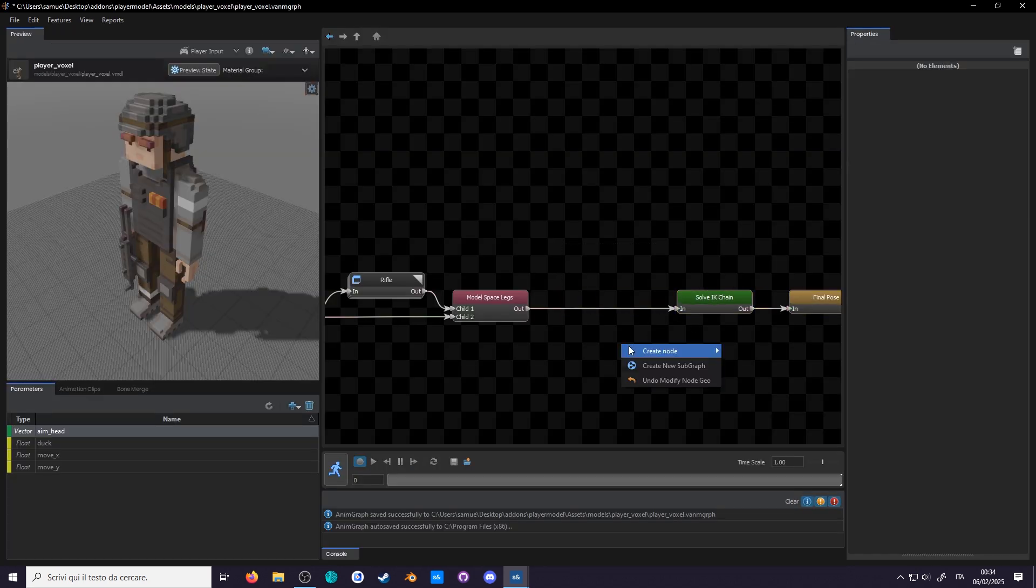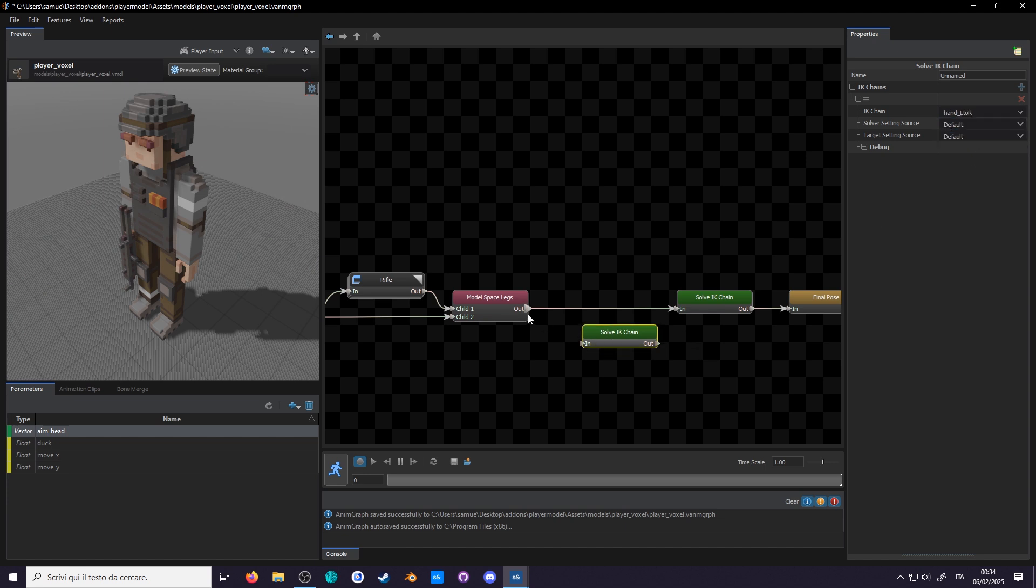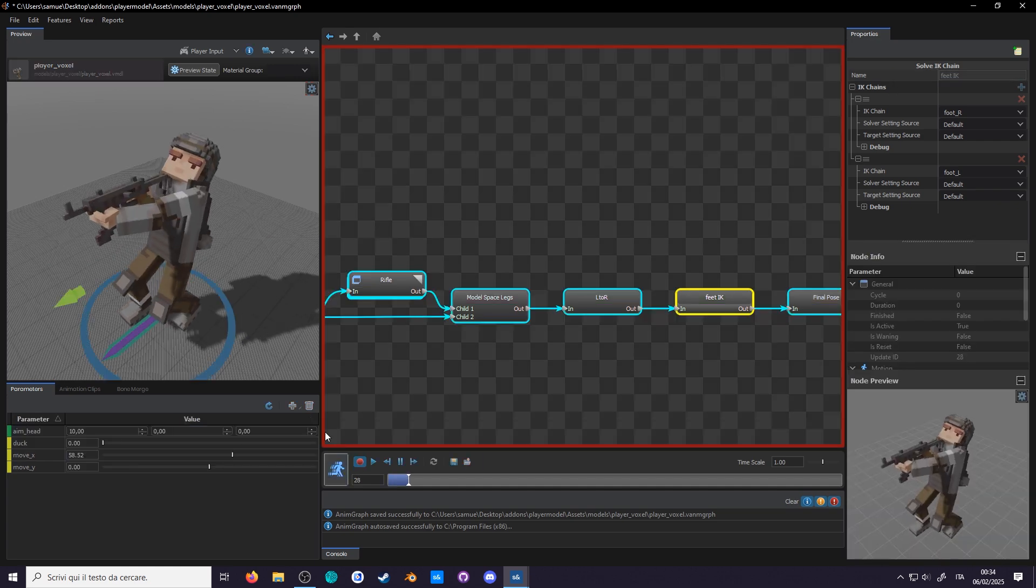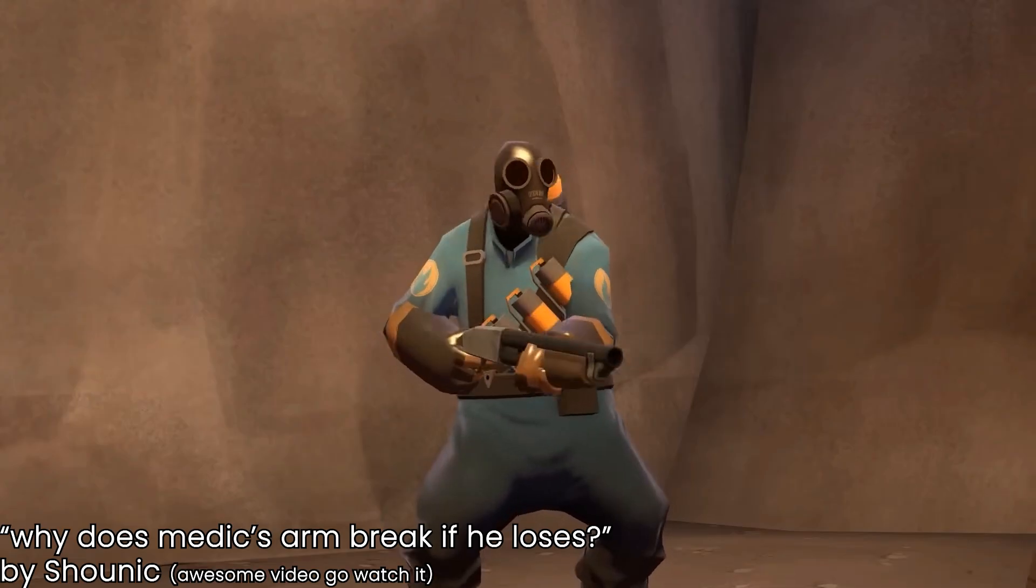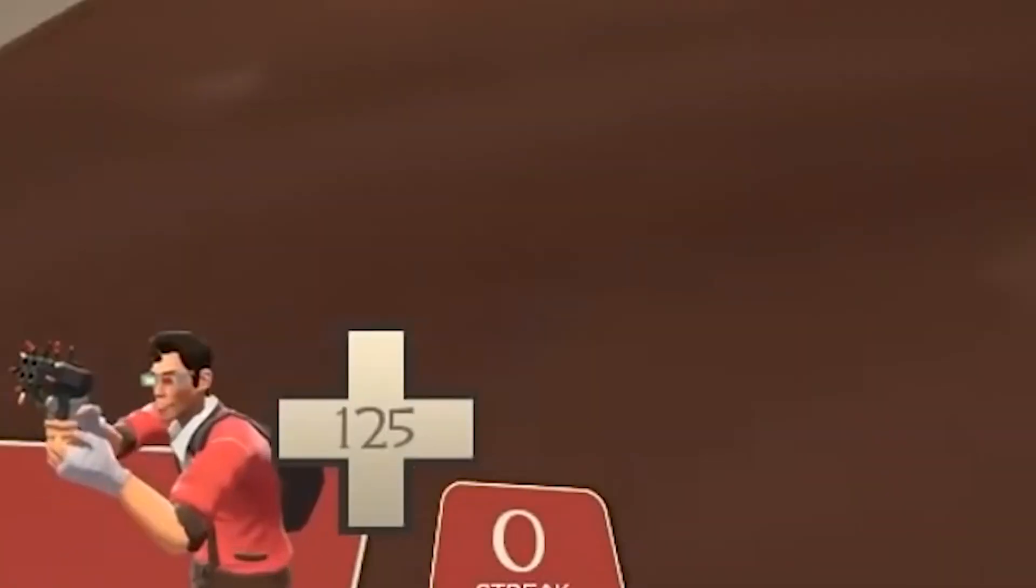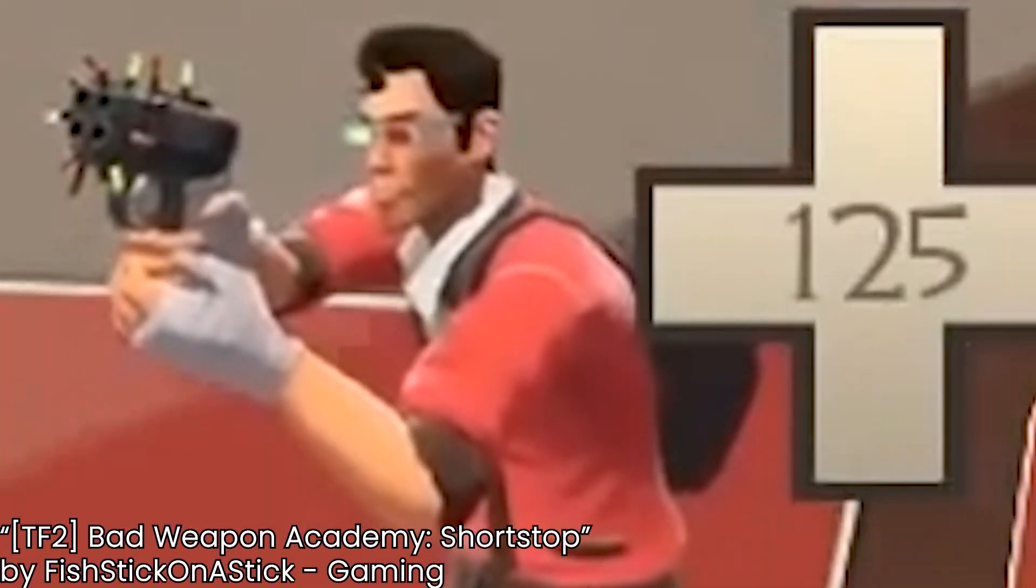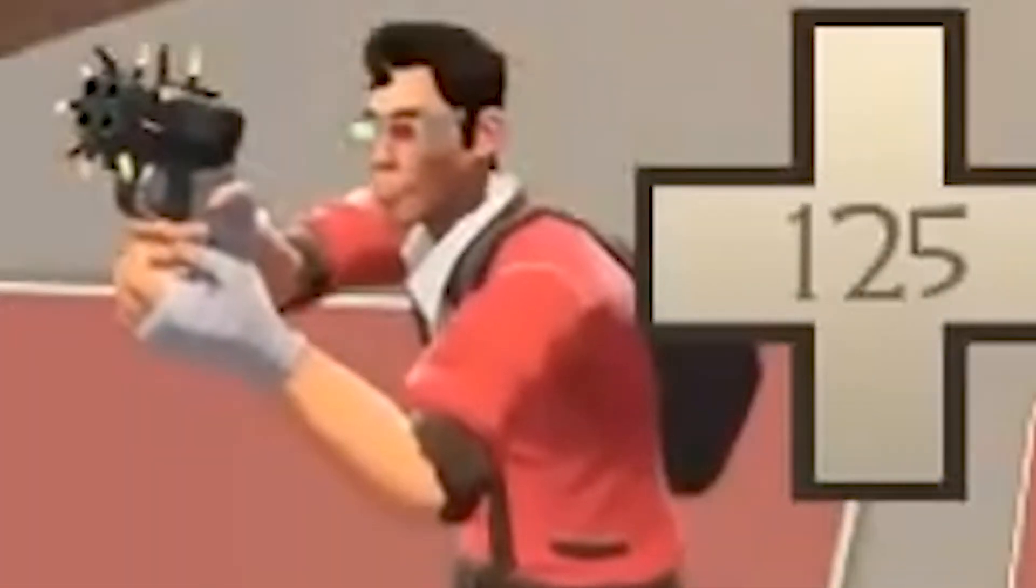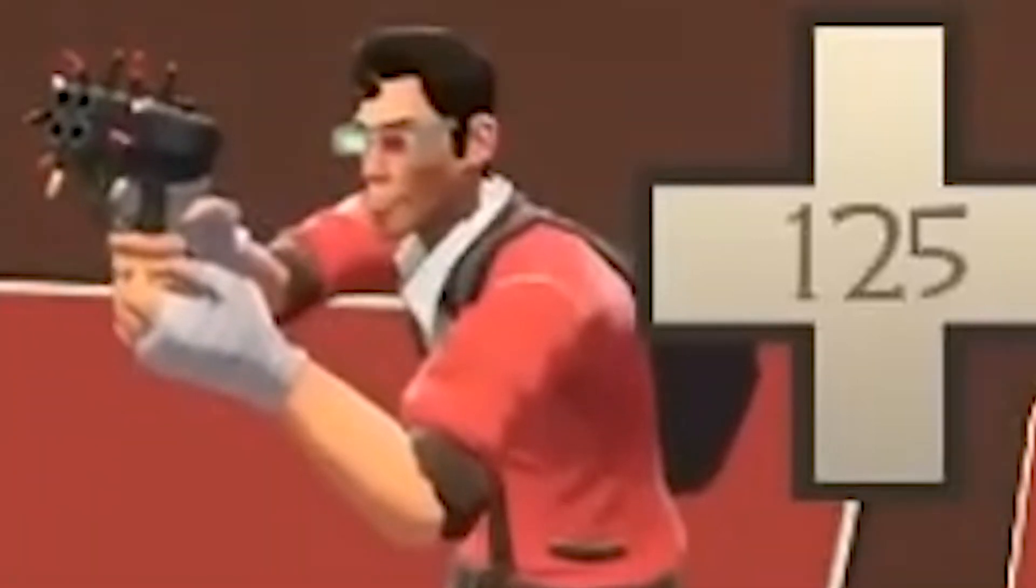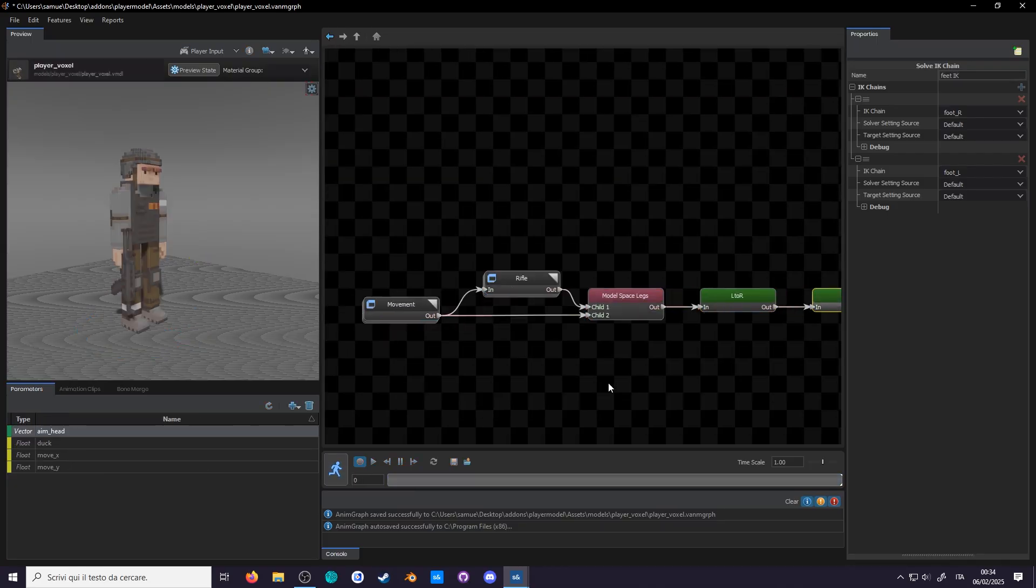Now in anim graph, create a new solve IK chain and select our Hand L chain. Call this node Hand L 2 R so we don't confuse it with the feet IK. There we go, this is pretty commonly done in games. Even Team Fortress 2 has it, except here apparently where they forgot to add it. Wait a minute, I kinda like how the breathing layer is added on top of everything. Let's do that too.